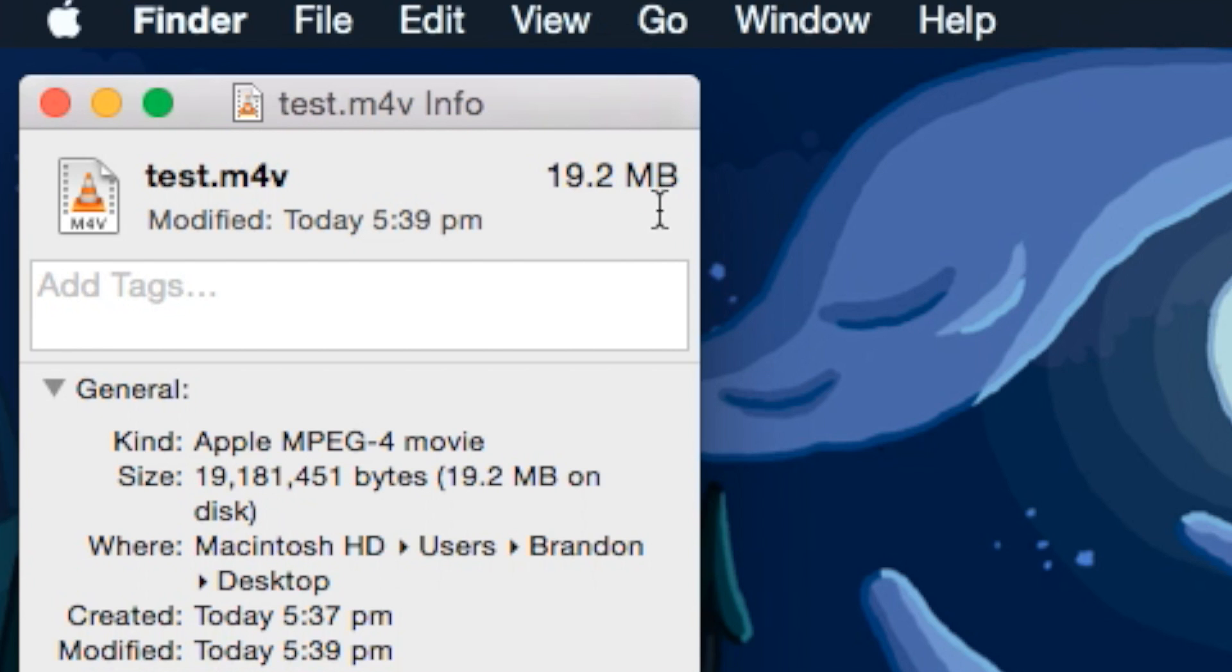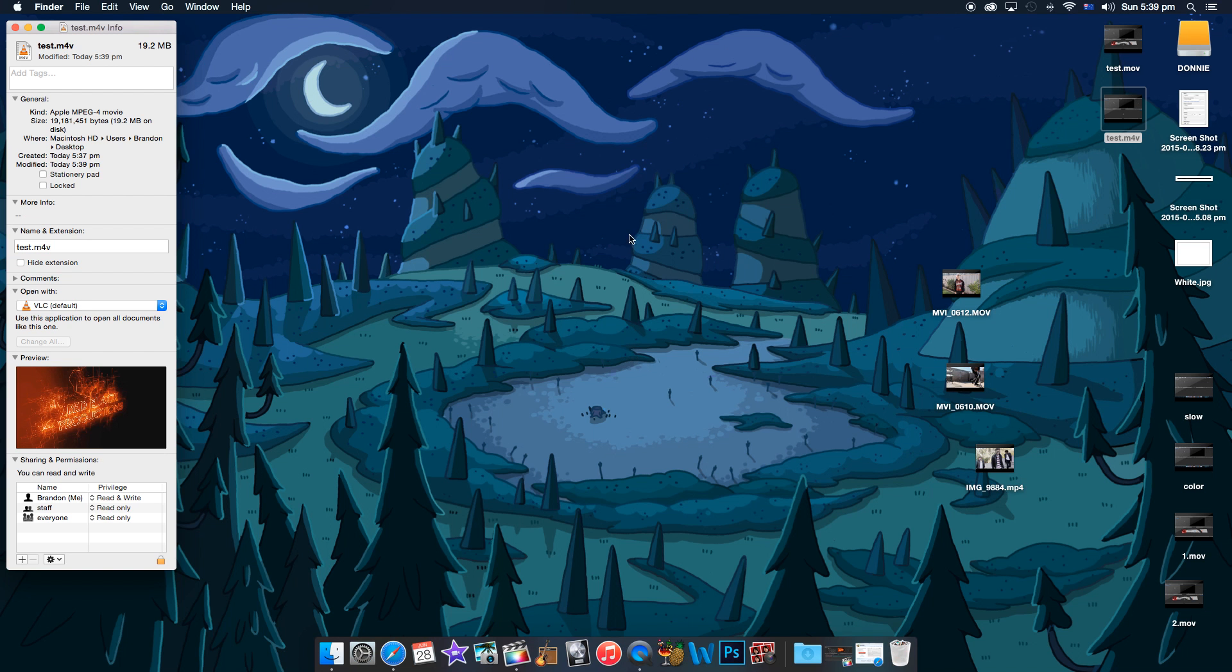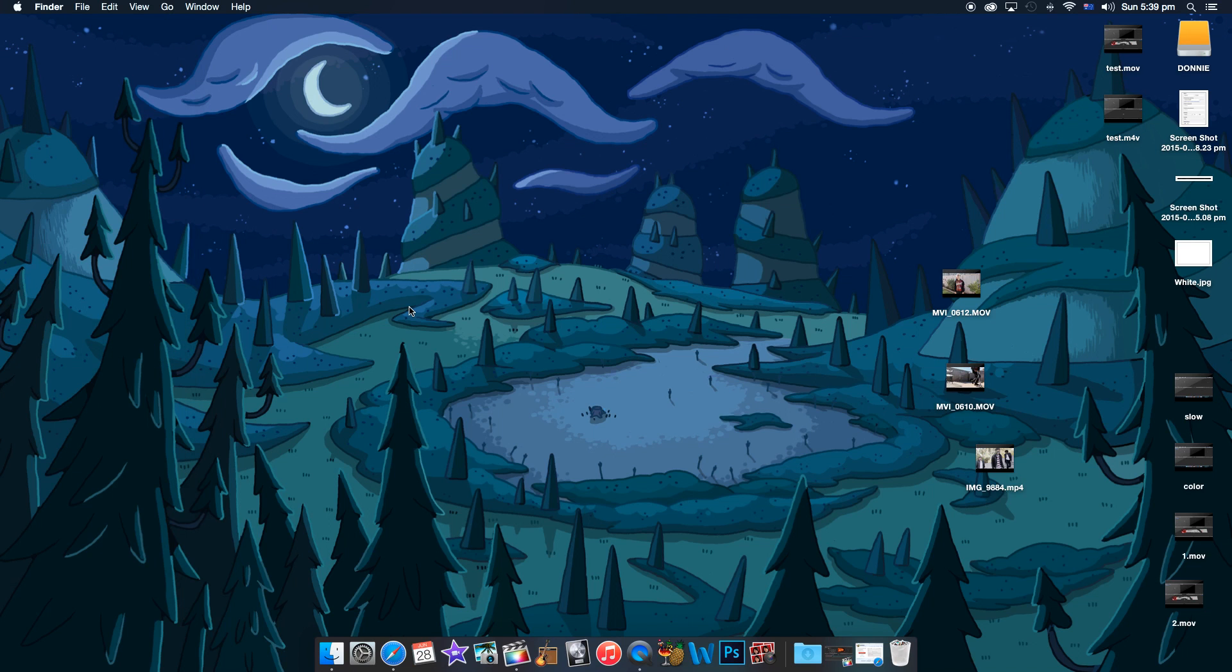Alright. So eventually we got from what was meant to be a 3 gig file, to 500 megabytes, to 100 megabytes, to now a 19 megabyte video file.